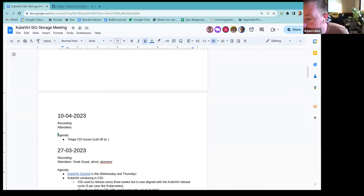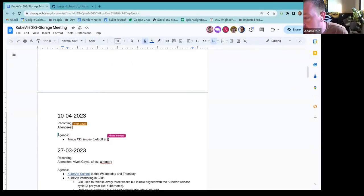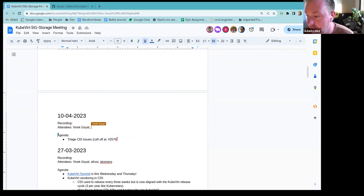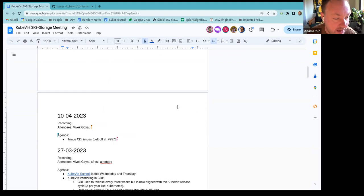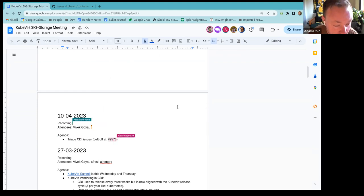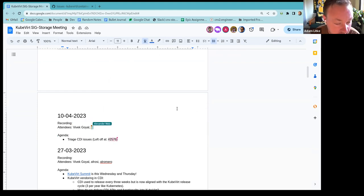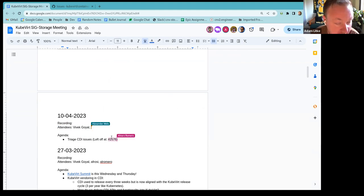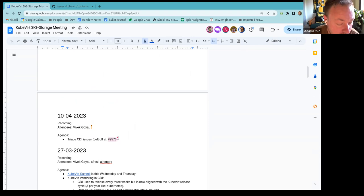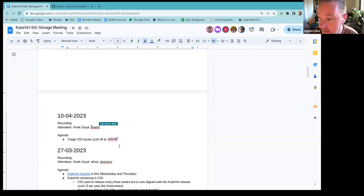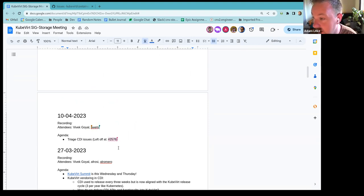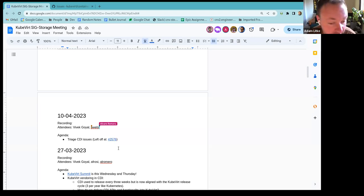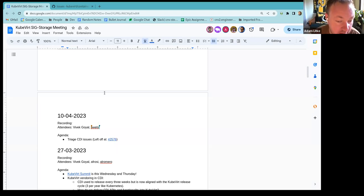All right. So I think we are, I see that a few more of you guys have joined. So welcome. So far, all we have on the agenda is to triage CDI issues. Thanks, Alvaro. I see that you've added that we're on 2576. So we'll get started on that.